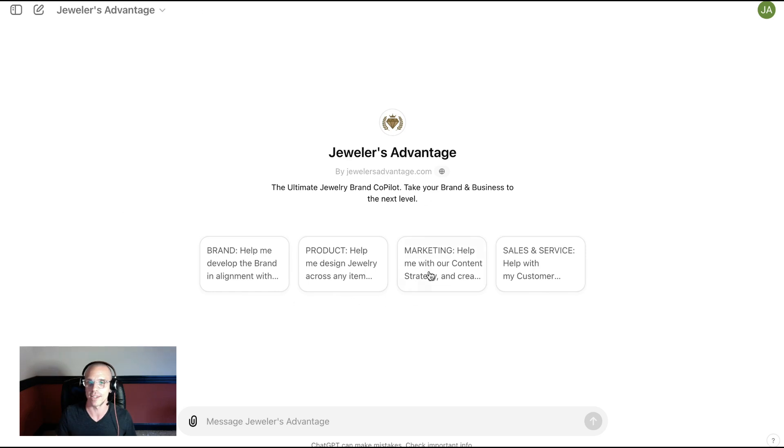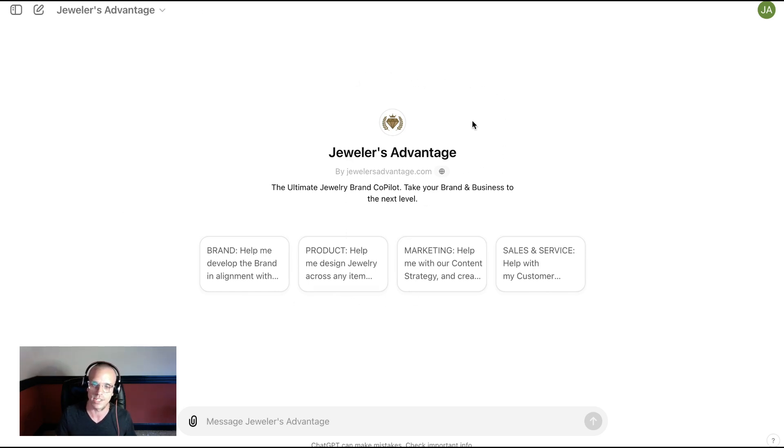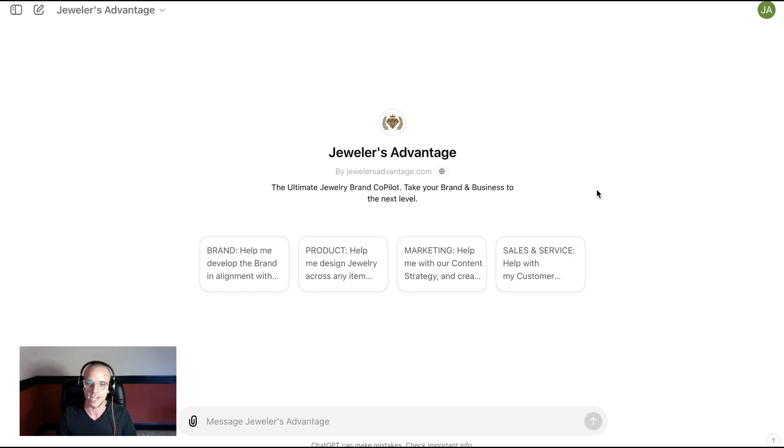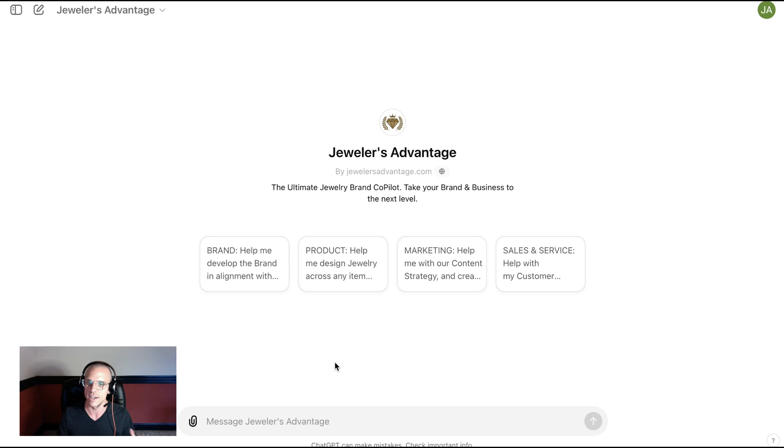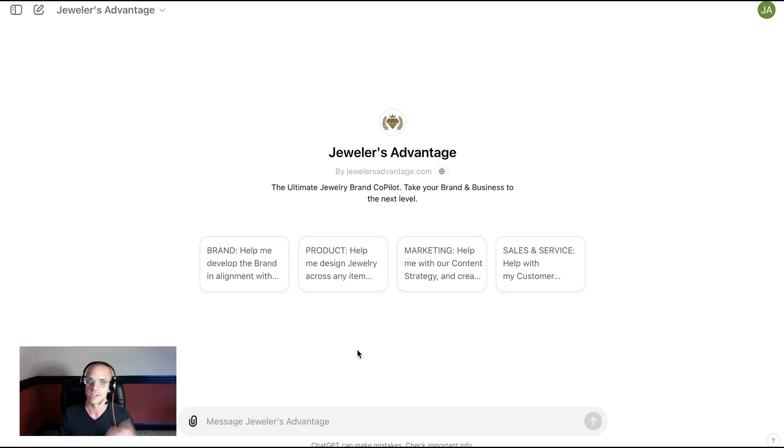So we're going to be working with Jewelers Advantage. This is our proprietary AI that's built into ChatGPT. So if you've heard of ChatGPT, you can use this for free. You will need ChatGPT Plus if you want to do image generation. But what's cool about this tool is that it's meant to be like a CEO and creative director for a major brand in your pocket, helping you build your business.